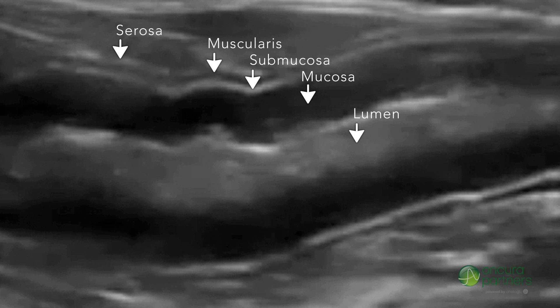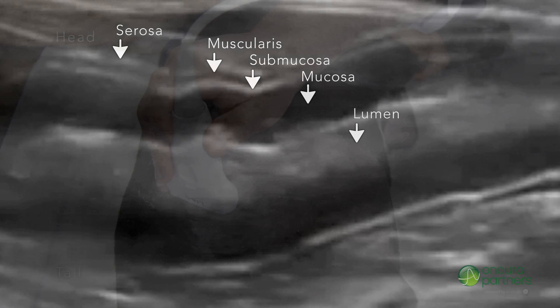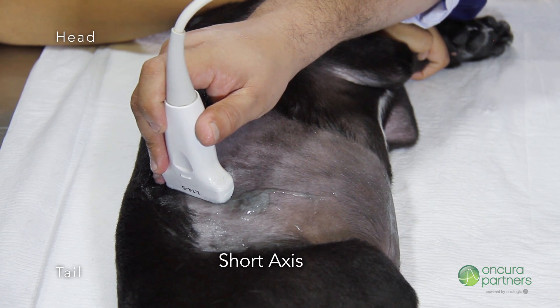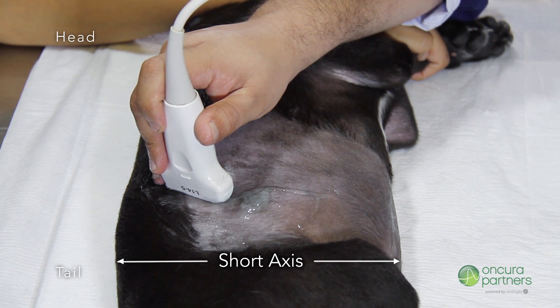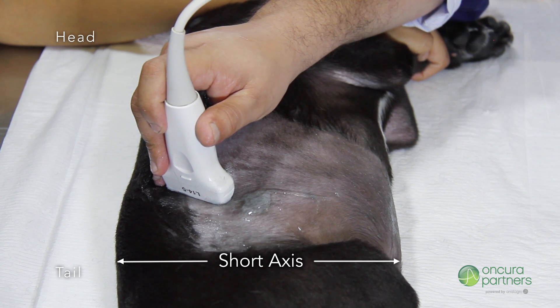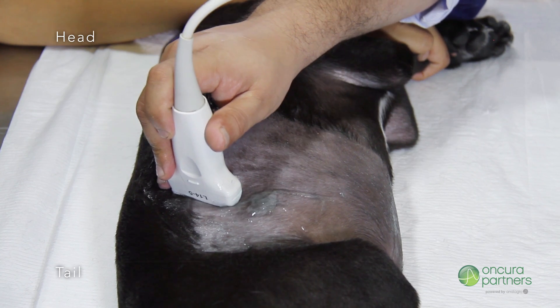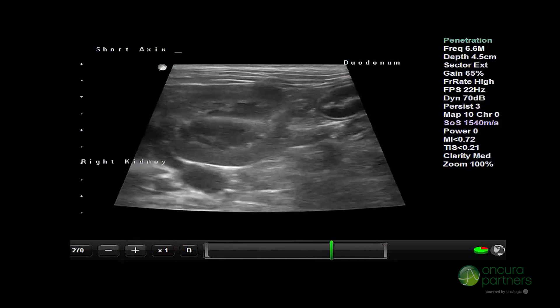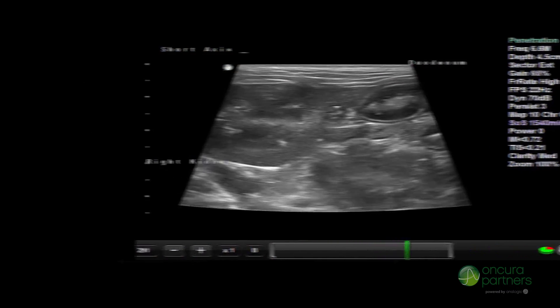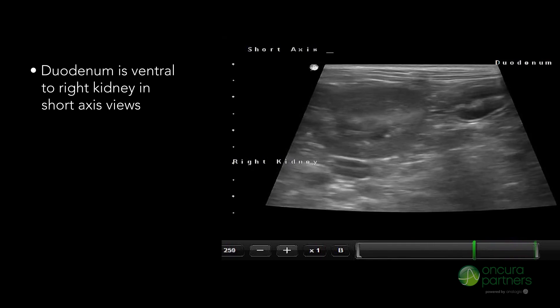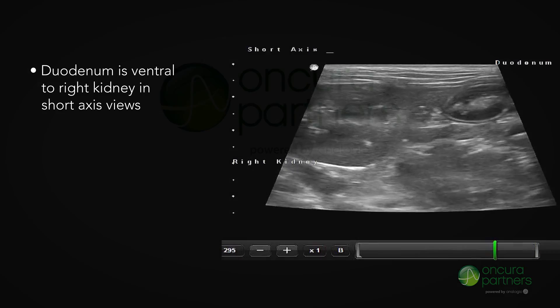If visualization in the long axis is proving difficult, use color Doppler in the transverse plane. Repeat the evaluation in the short axis plane, ensuring that the marker points dorsally towards the spine. Use an adequate depth to cover the anatomic landmarks; the duodenum will be ventral to the right kidney in short axis views.